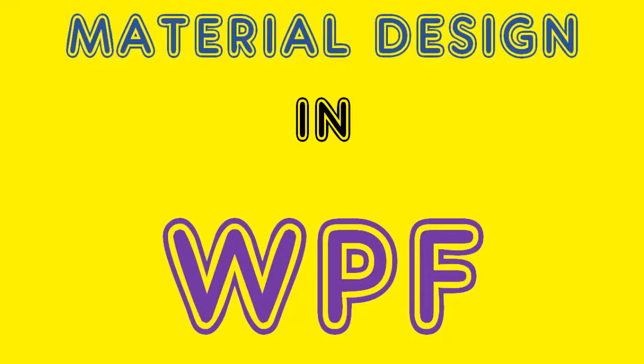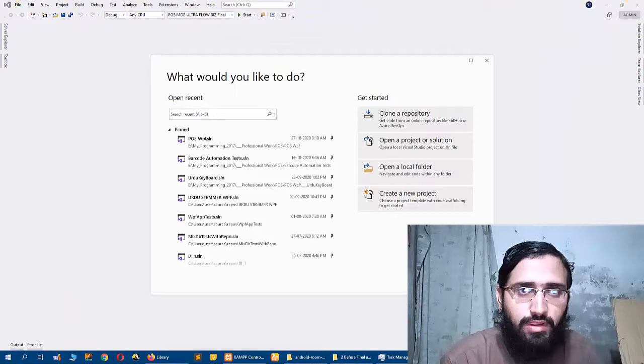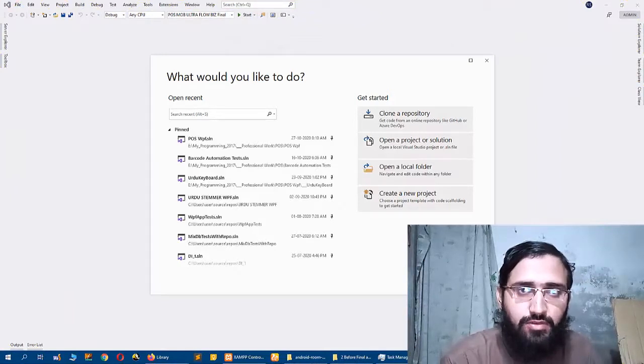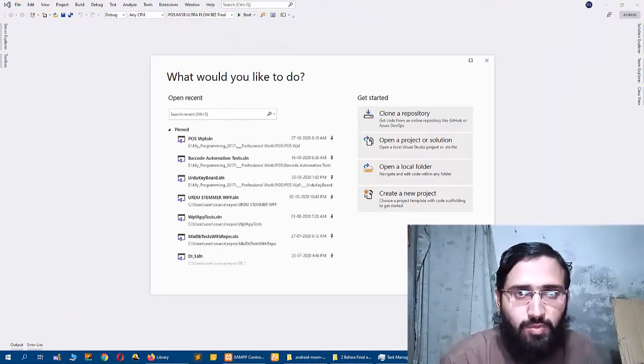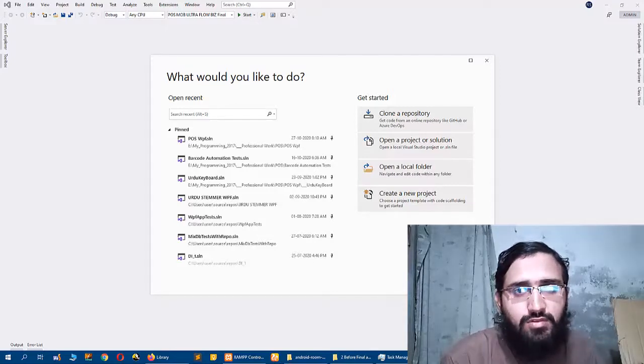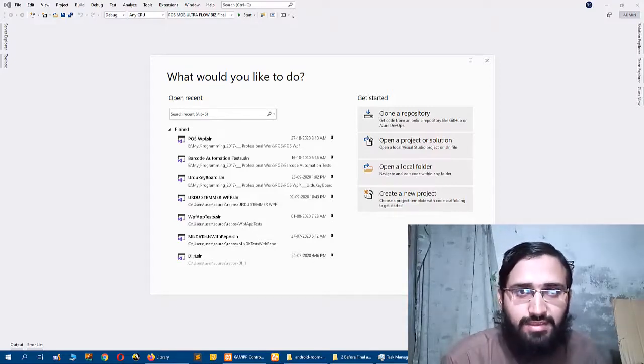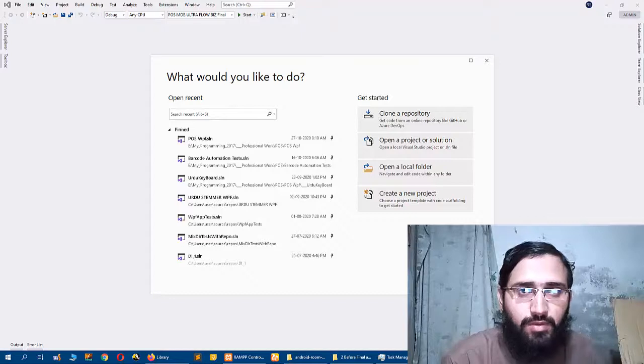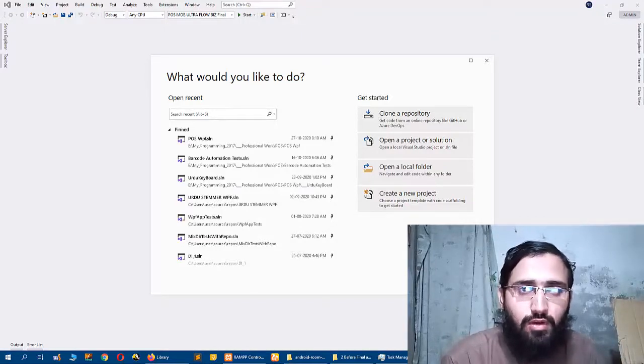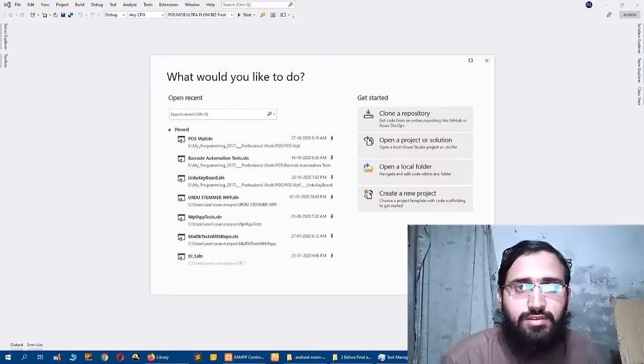Bismillahirrahmanirrahim, assalamualaikum. Today I will show you how you can use WPF Material library in your WPF application. We will use a WPF application from scratch and add WPF Material library, and I will show you how you can use its basic integration setups.